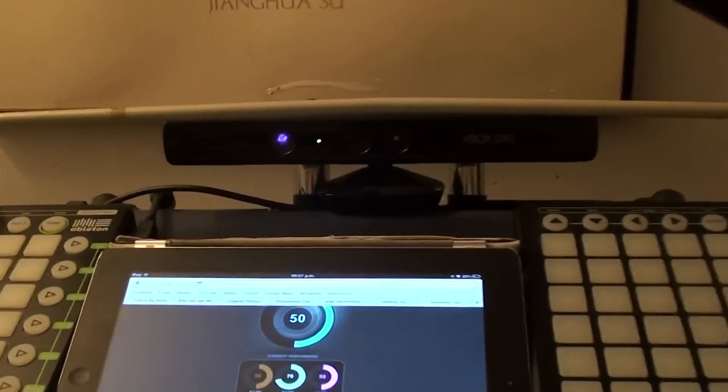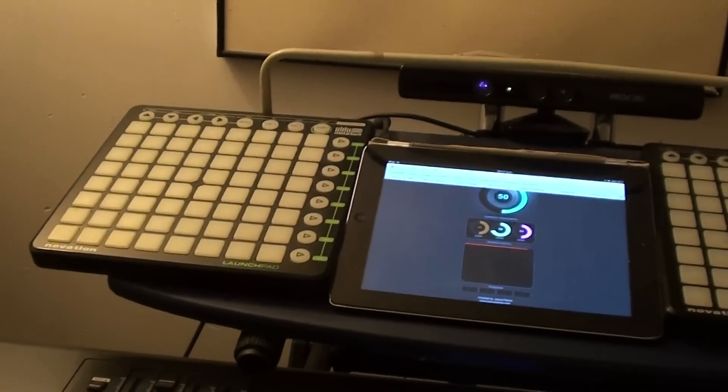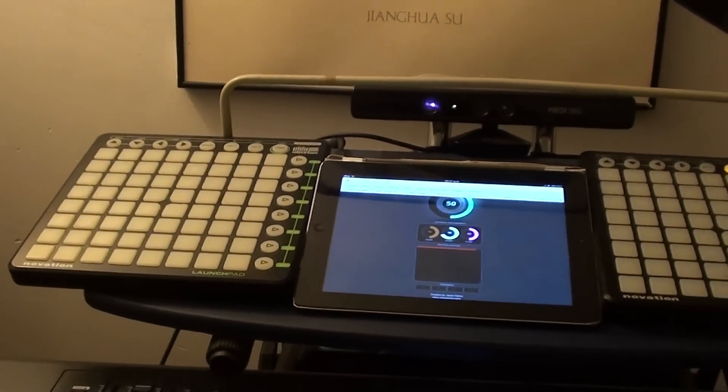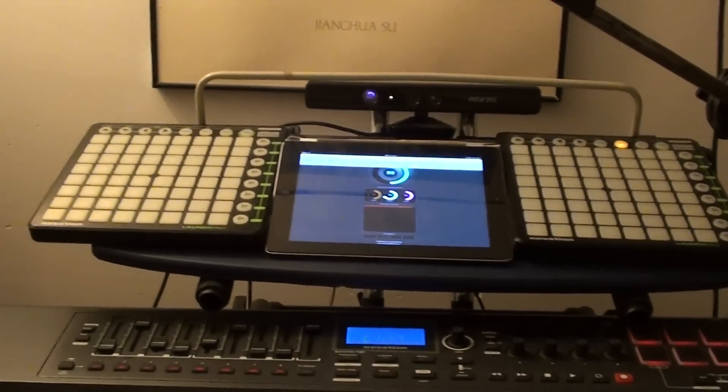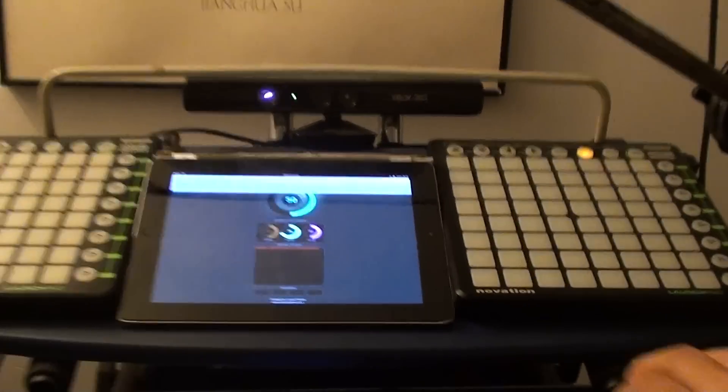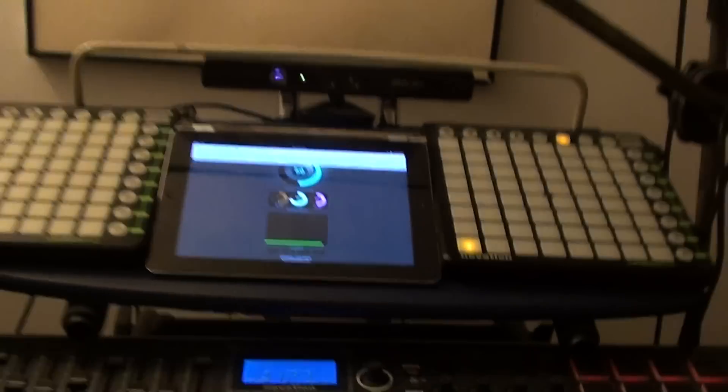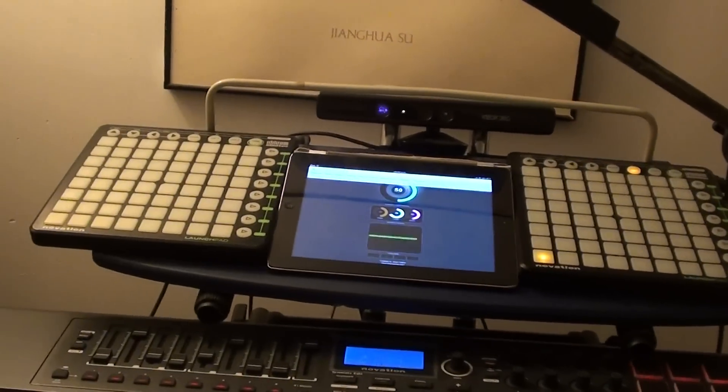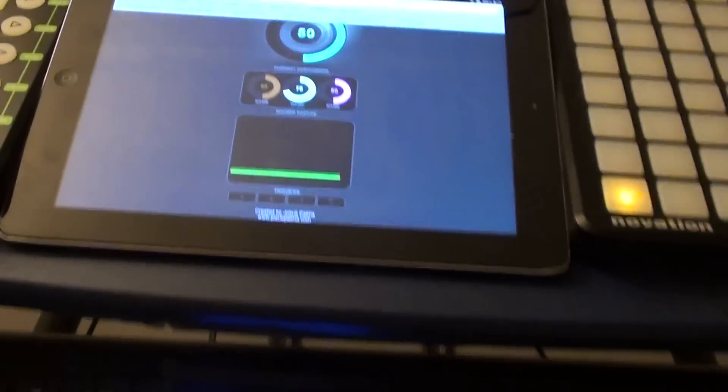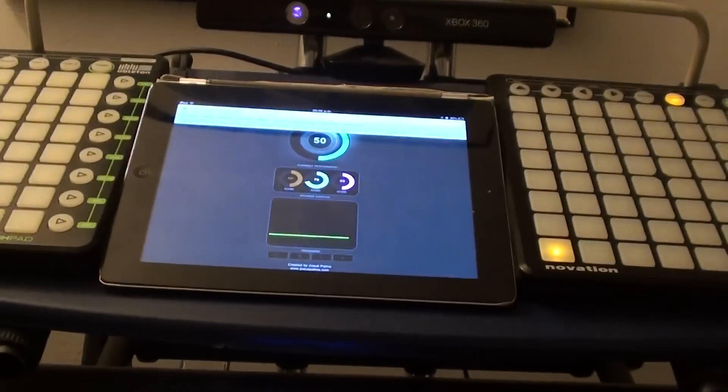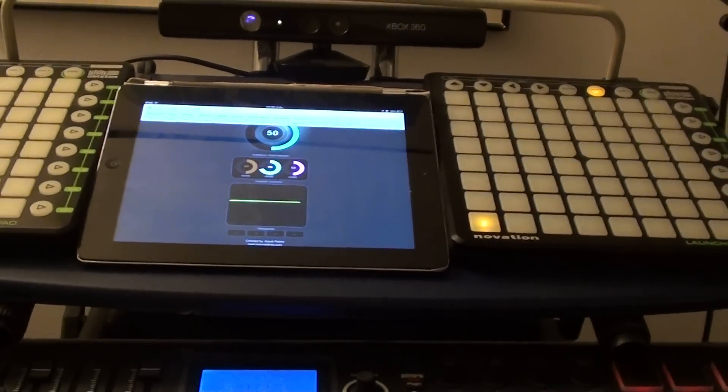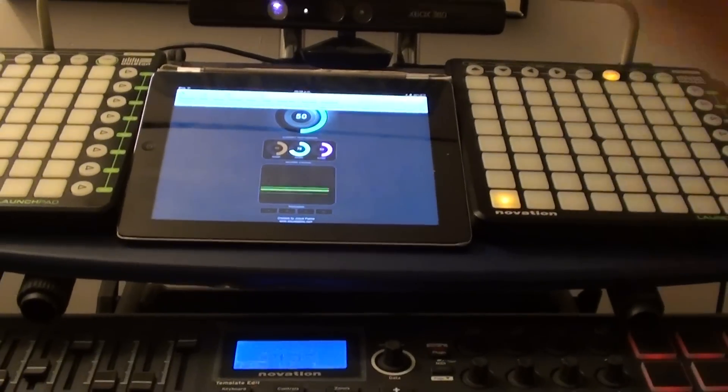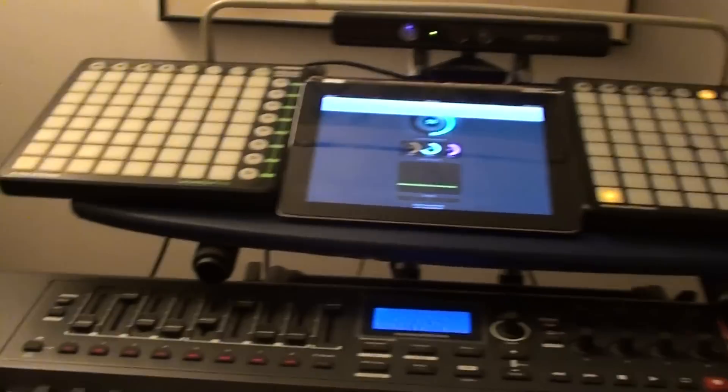And now the Kinect. Okay, with this button I am going to activate the Kinect. And now you can see I am controlling this green line with my hand.